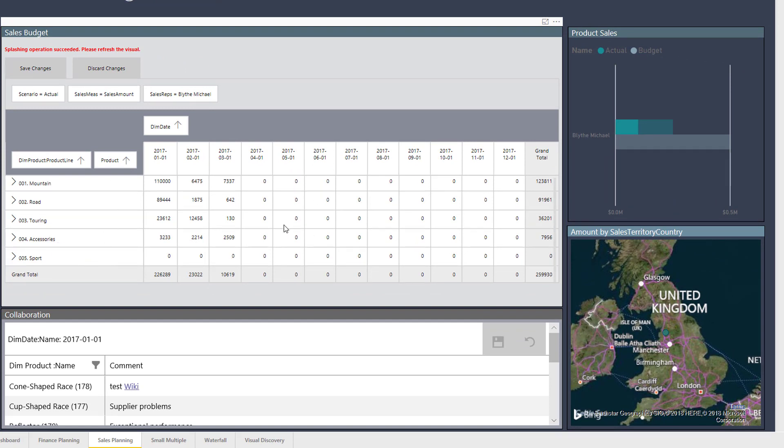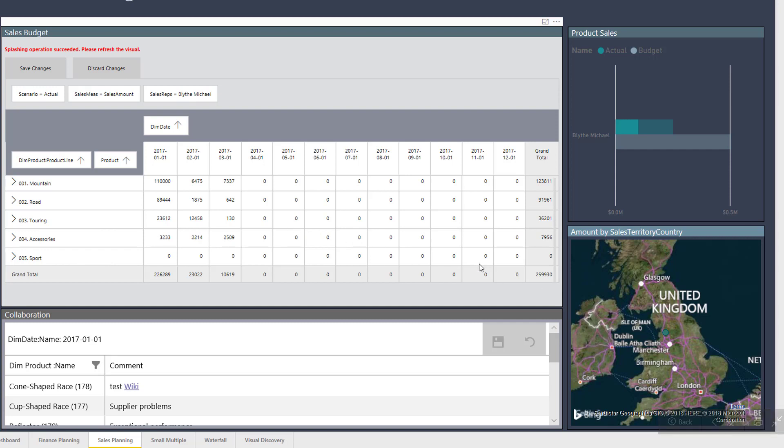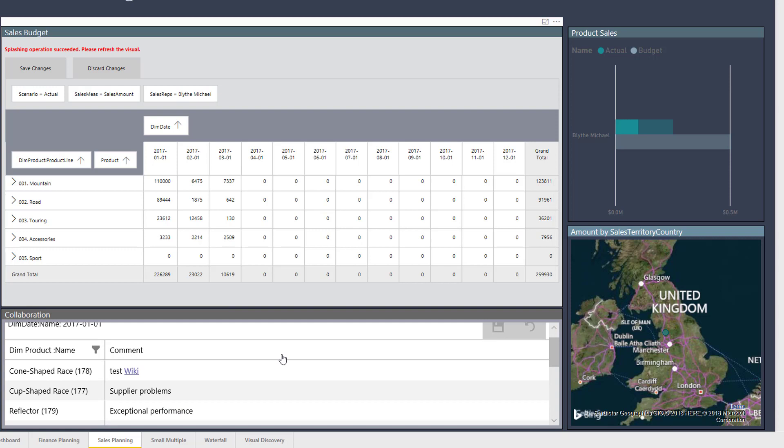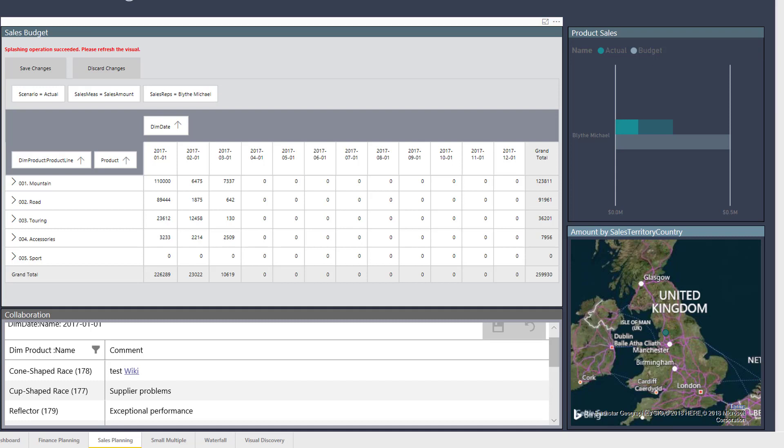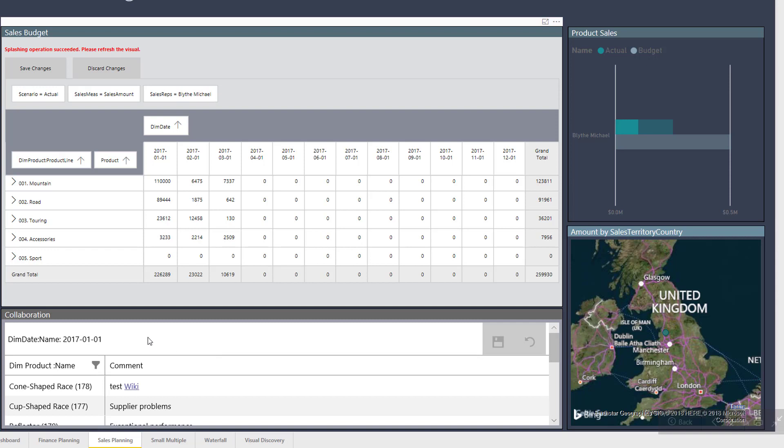But it's not just structured information. Acterys also allows you to collect unstructured information, for example comments. So in the Acterys comment visual we can now immediately enter comments on the particular selected filters.